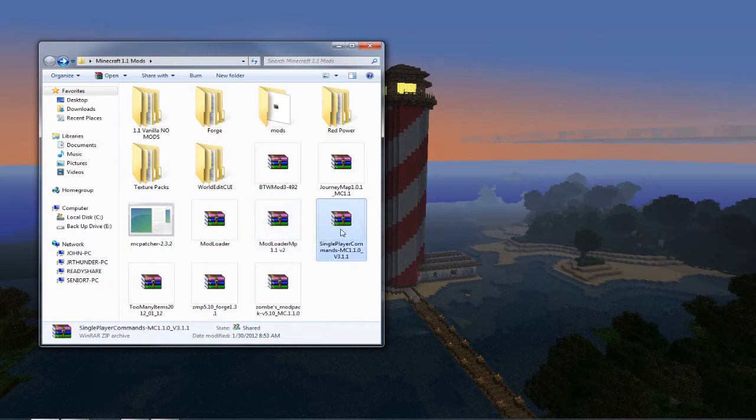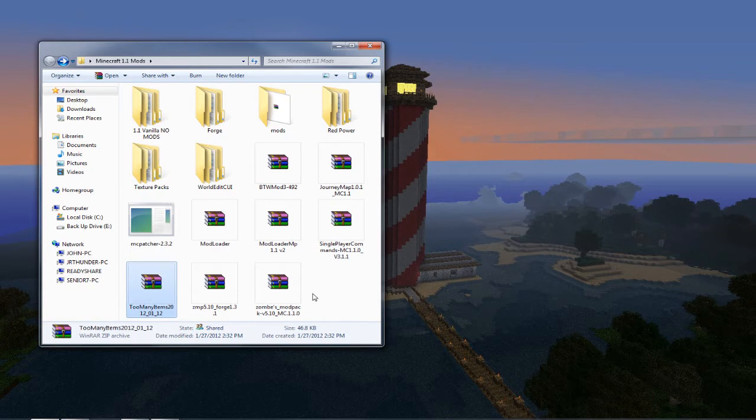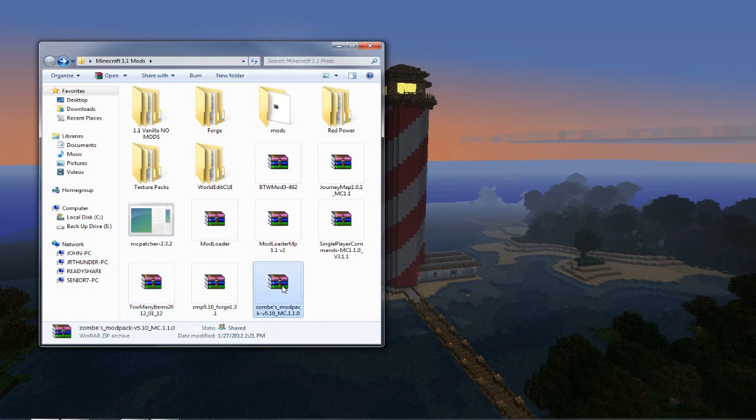Then you'll need single player commands MC1.1.0 version 3.1.1. You're going to need too many items 2012_01_12. You'll also need Zom's mod pack version 5.10.